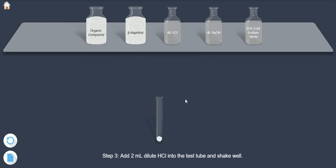Step 3: Add 2 ml dilute HCl into the test tube and shake well.